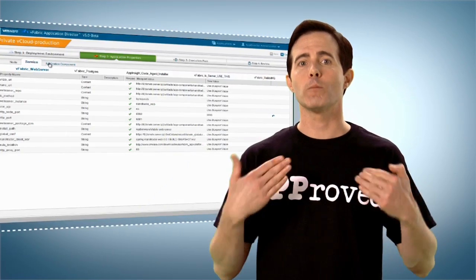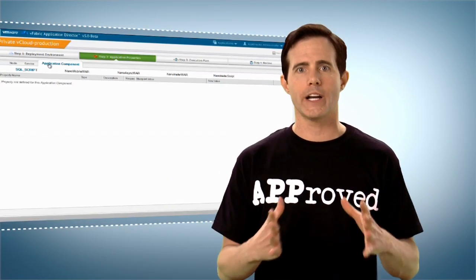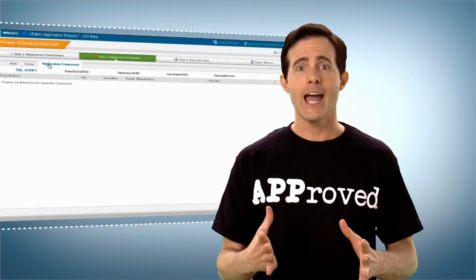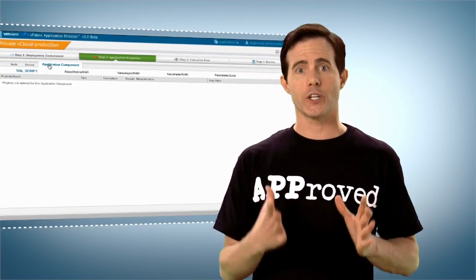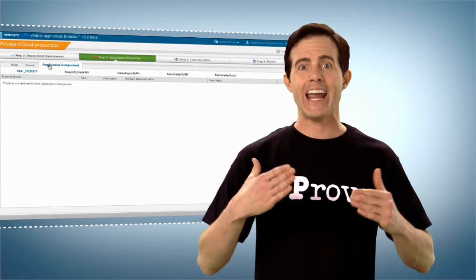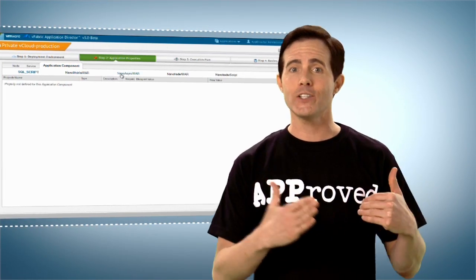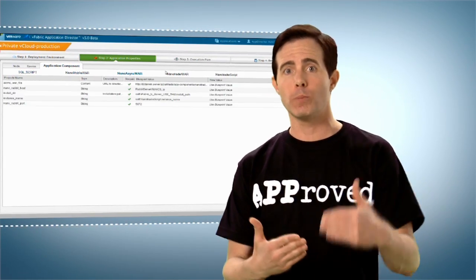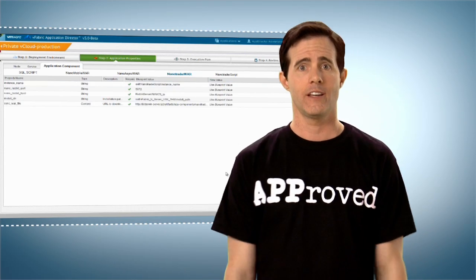And to help deal with those crazy coders who are always trying out the latest thing, Application Director's language-agnostic approach means any type of infrastructure component can be added to the catalog, deployed, and updated with ease.